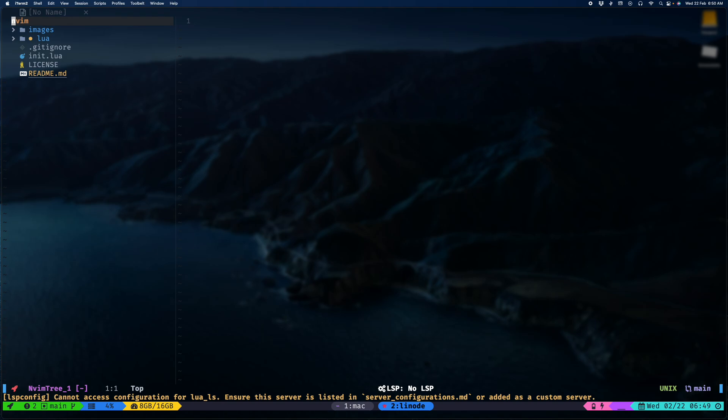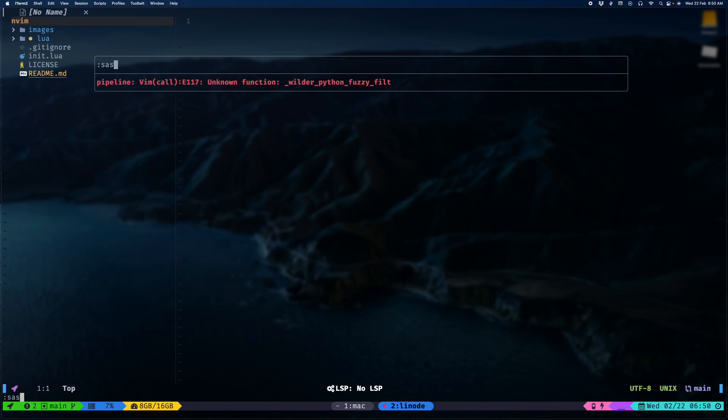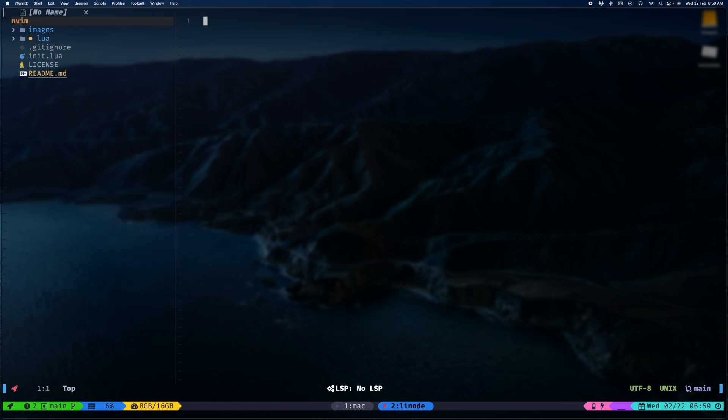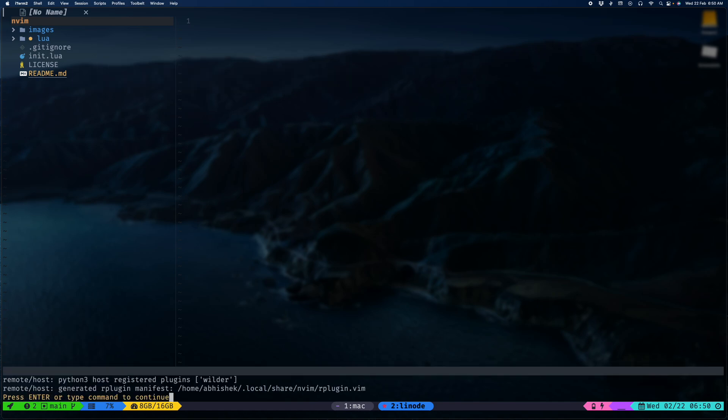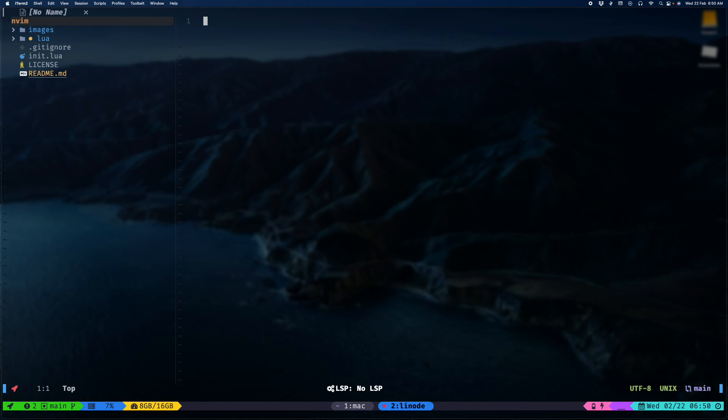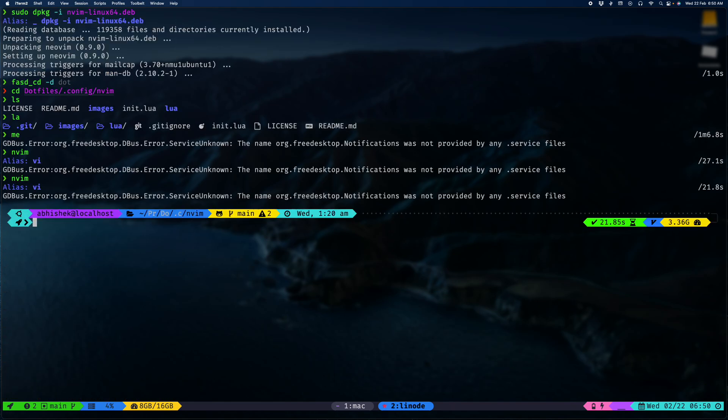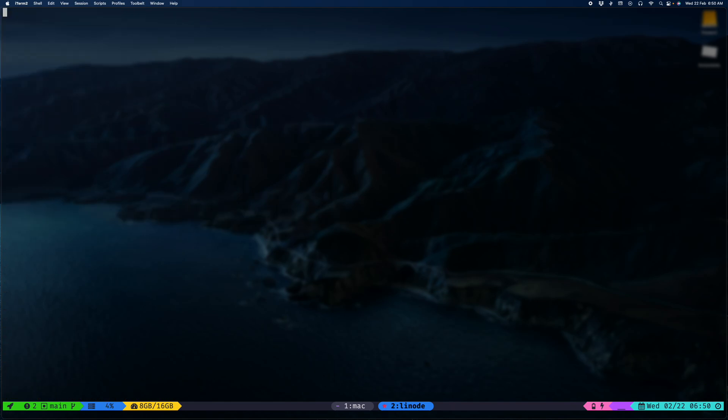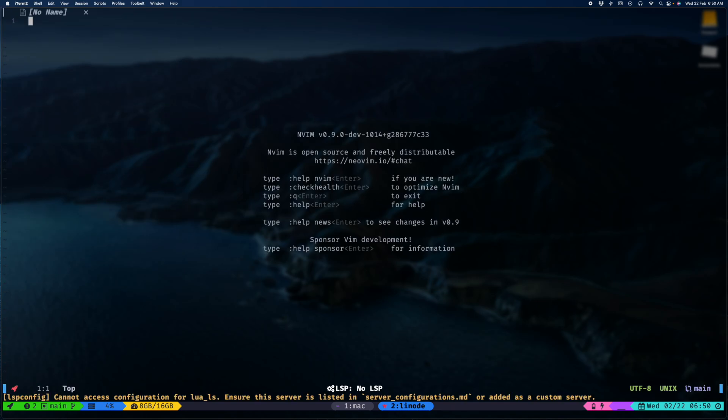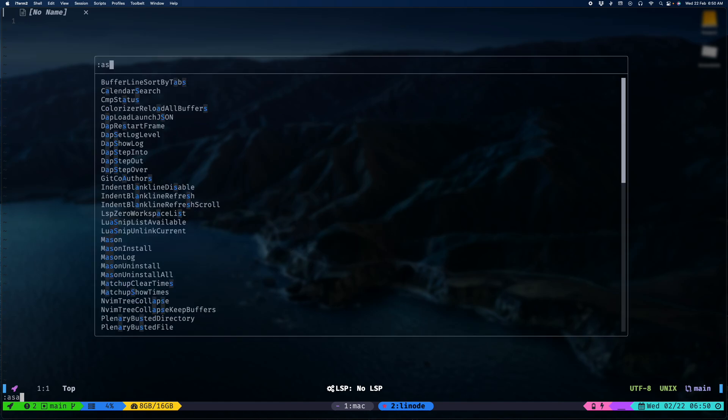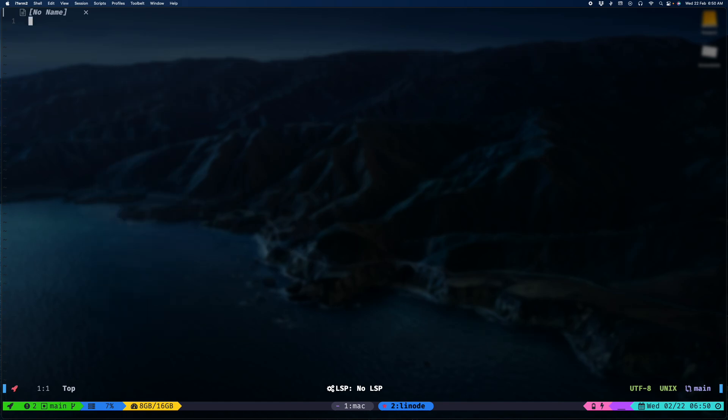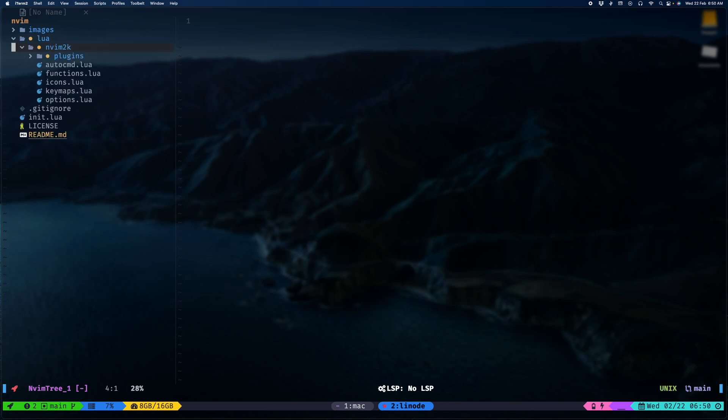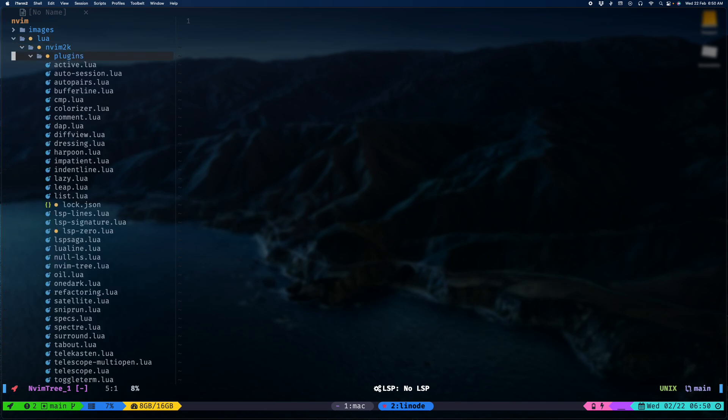Let me try and run the update remote plugins. Okay, now we have done that. We have everything that we need for an awesome editing experience.